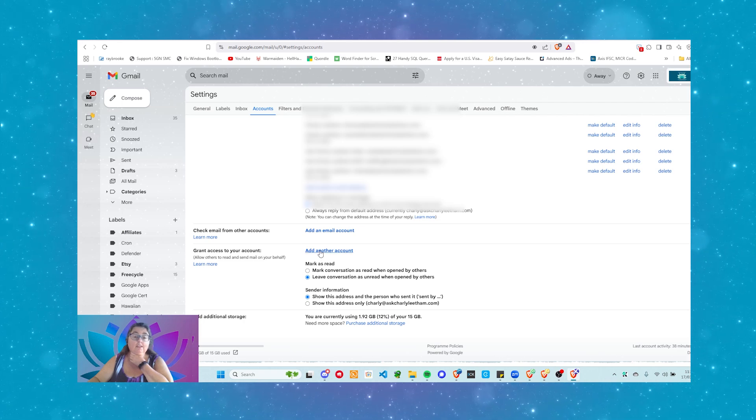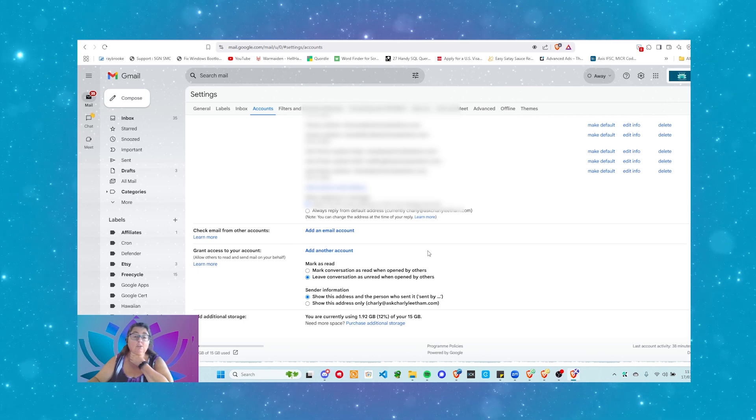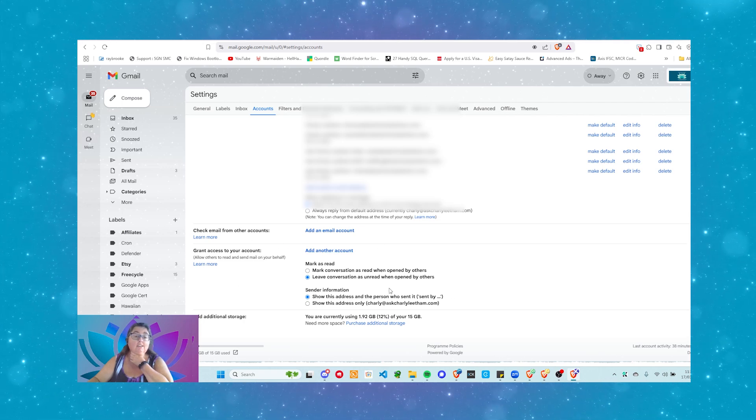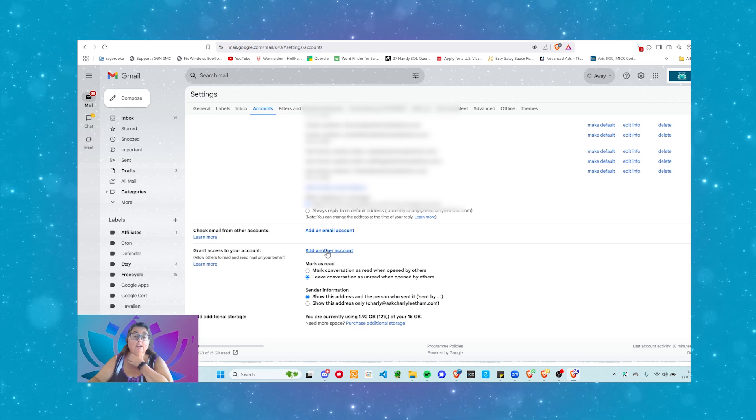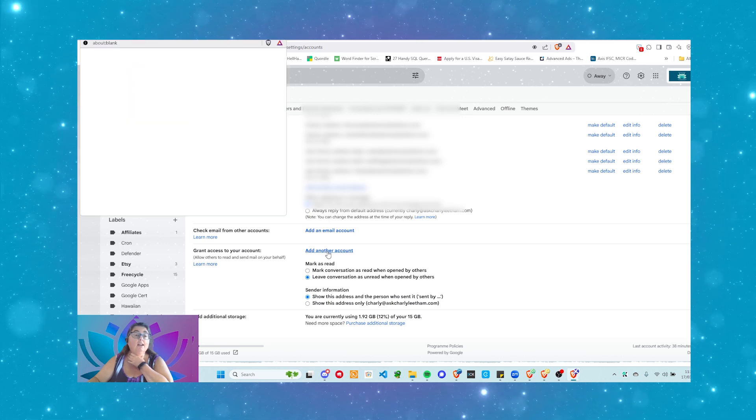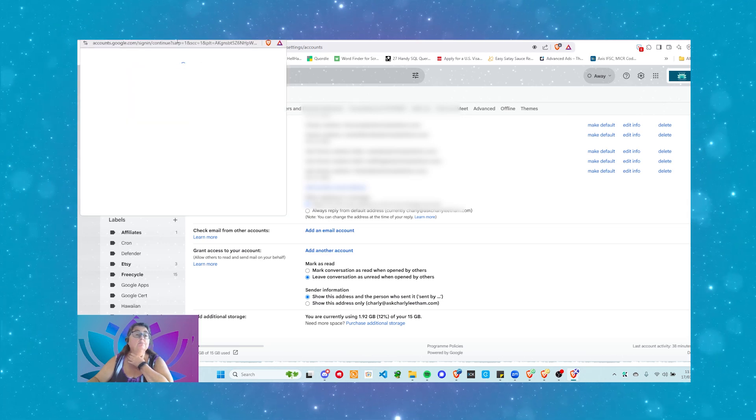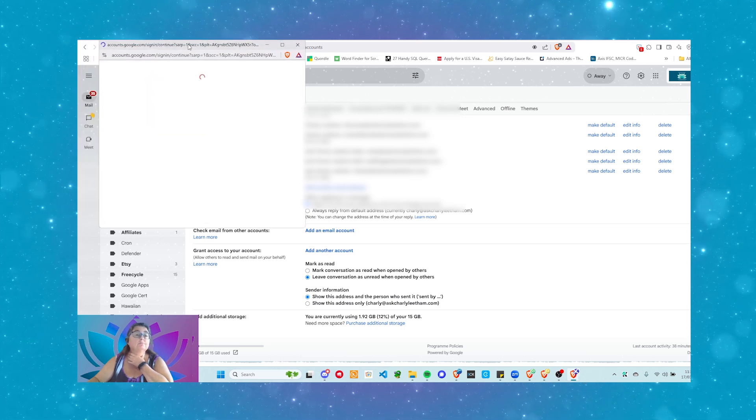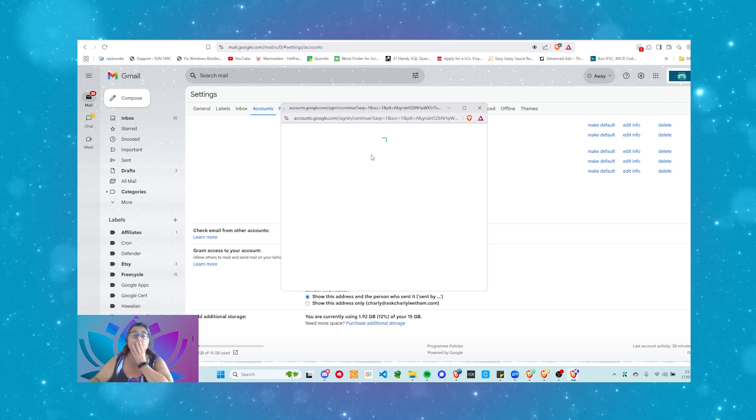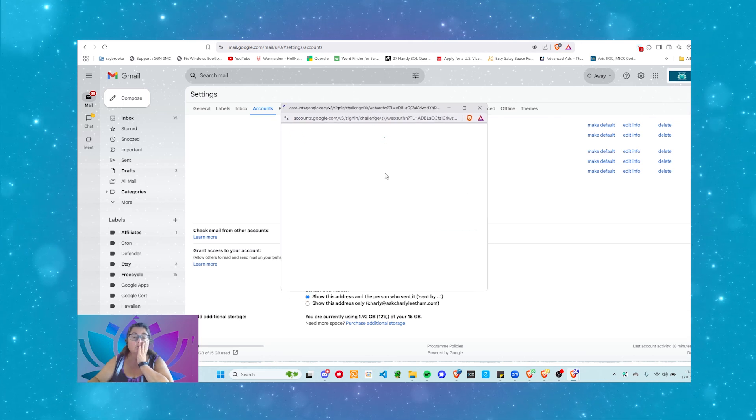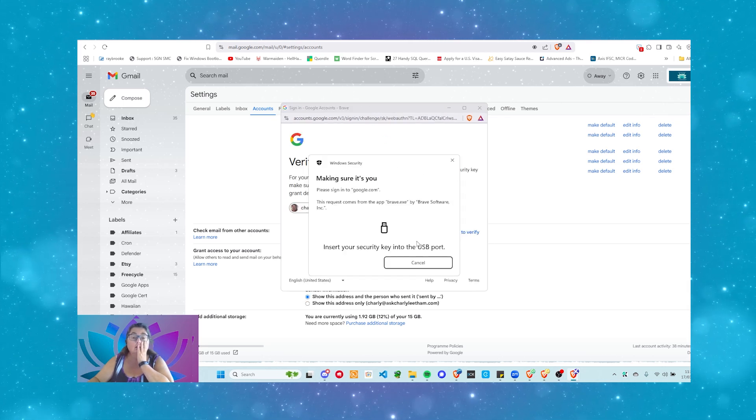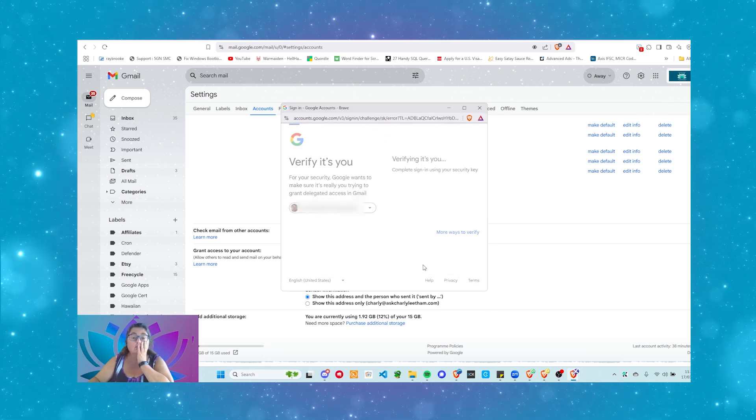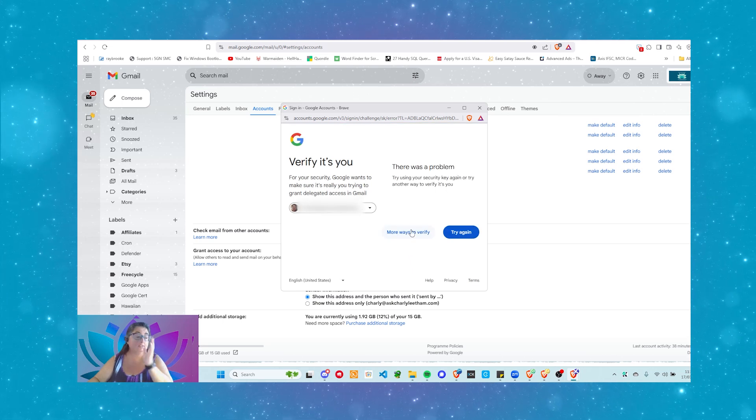You can say add another account here. So, this is where you delegate the account, the access. So, click add access to account. Drag that down, wait until it comes up. It's going to ask me to verify that it's me. Just bear with me.